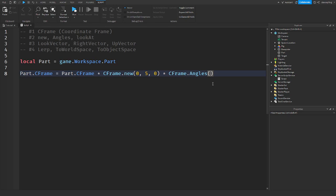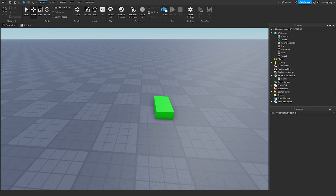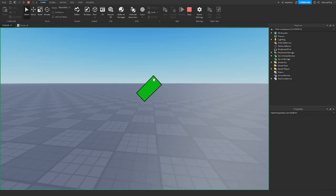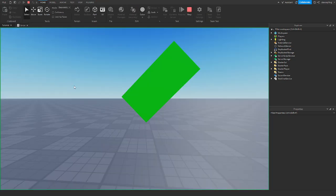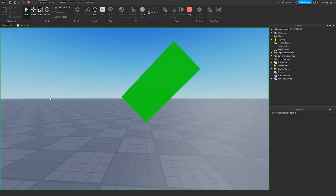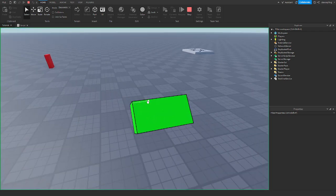For example, I'll say math.rad and put in 45 degrees, and 0 for the other axes. When I run the game it is slanted at a 45 degree angle. So CFrame.Angles is how you rotate it — and you have to use radians, which I can get into in another video.